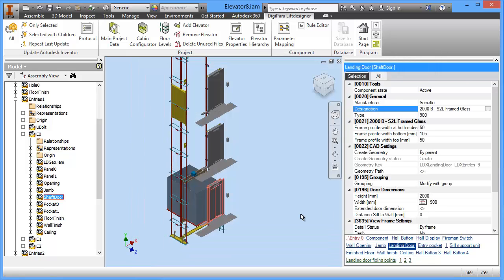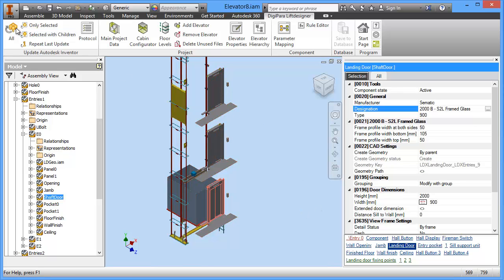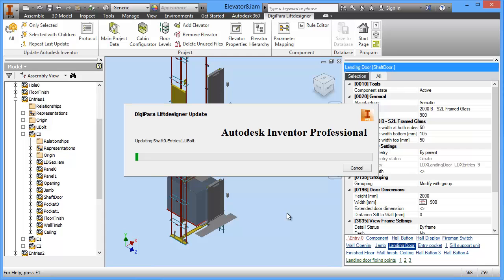Okay and this will change the door. You cannot see it now because the model has not been updated. So what happened is in the configuration model of lift designer in the background this model has been updated. So I click now on update all and this will update my inventor model.